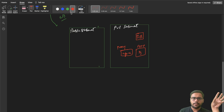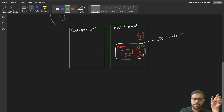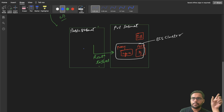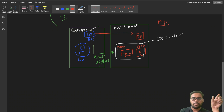Inside the ECS cluster we'll have containers: one for the Django app and one for the Nginx reverse proxy. Requests will come in via the load balancer in the public subnet. We'll manage route tables to handle the connection between the public and private subnets. In the public subnet we'll also have a bastion host EC2 machine, which we can use to connect to our database and run psql queries.